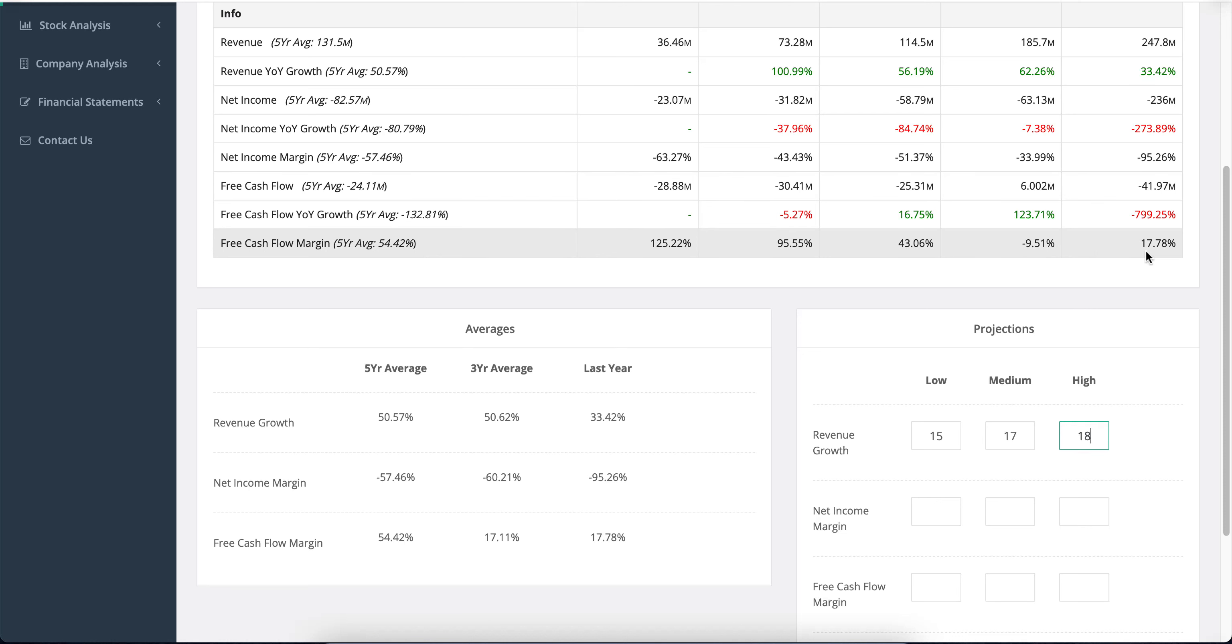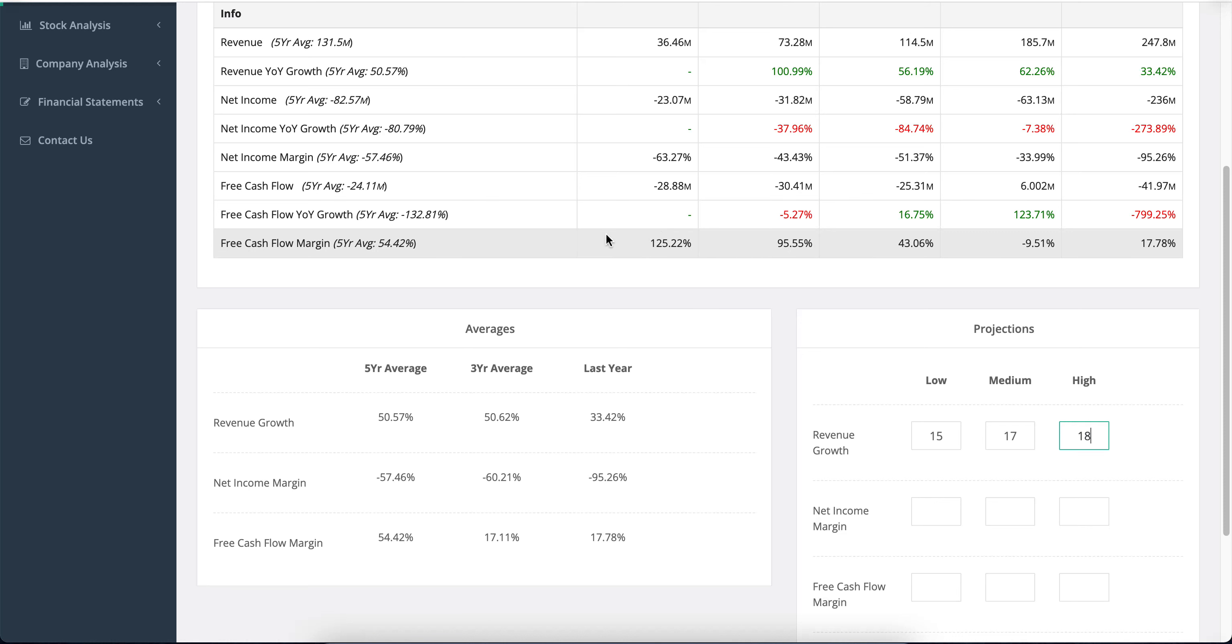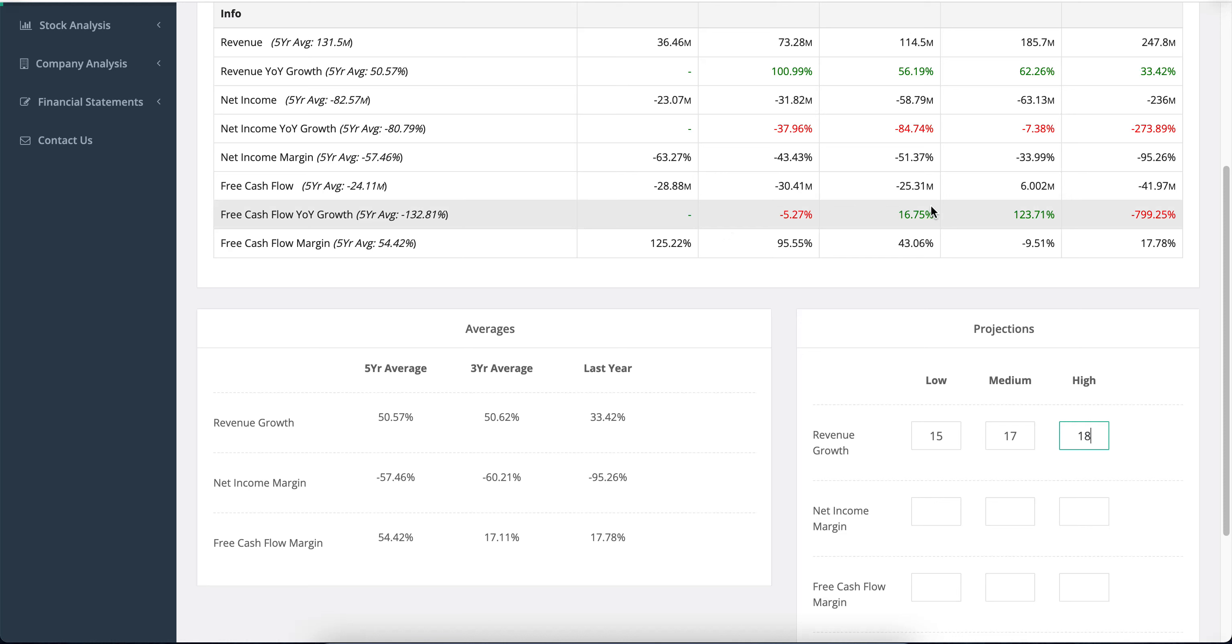The free cash flow follows with a free cash flow margin that's at least been positive, and that's a little bit of a good thing. But free cash flow can be affected by lots of different things. The net income margin, which is the profit of the company, is the key metric we should use.